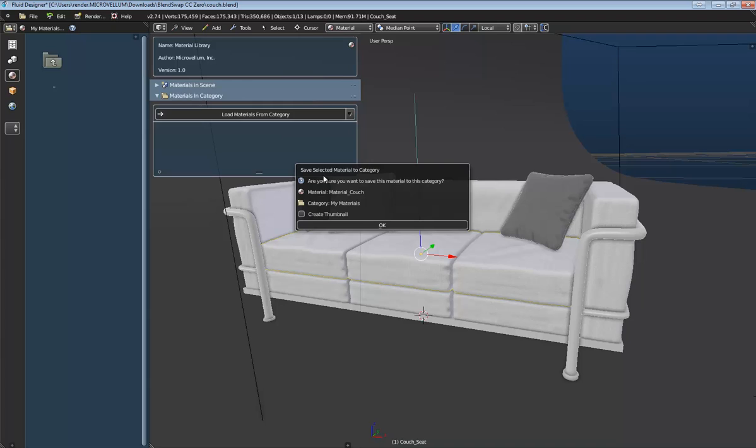Here we'll get this confirmation window that says, are you sure you want to save this material to this category? The material is called Material Couch, and the category is called My Materials. So I'll say, okay, that looks all right. I'm going to go ahead and check this Create Thumbnail, which is important because it will automatically create the thumbnail for us in our file browser here. And then we'll click OK.